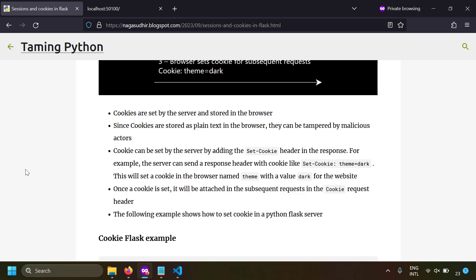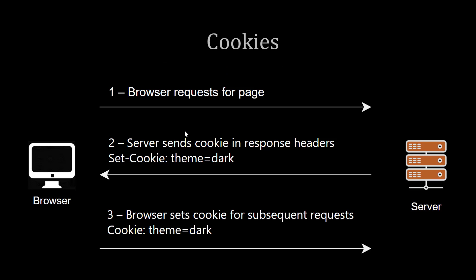One important thing to note: cookies are stored as plain text in the browser and the data is not in control of the server. Malicious parties can modify cookies, and anyone can see them in the developer tools. Therefore, sensitive and critical data should not be stored in cookies — and if it must be, it should at least be encrypted.